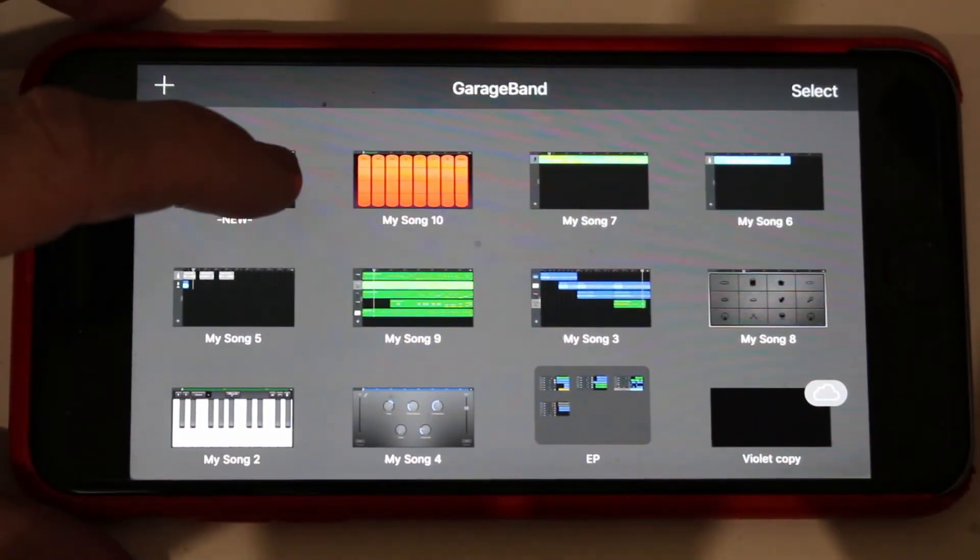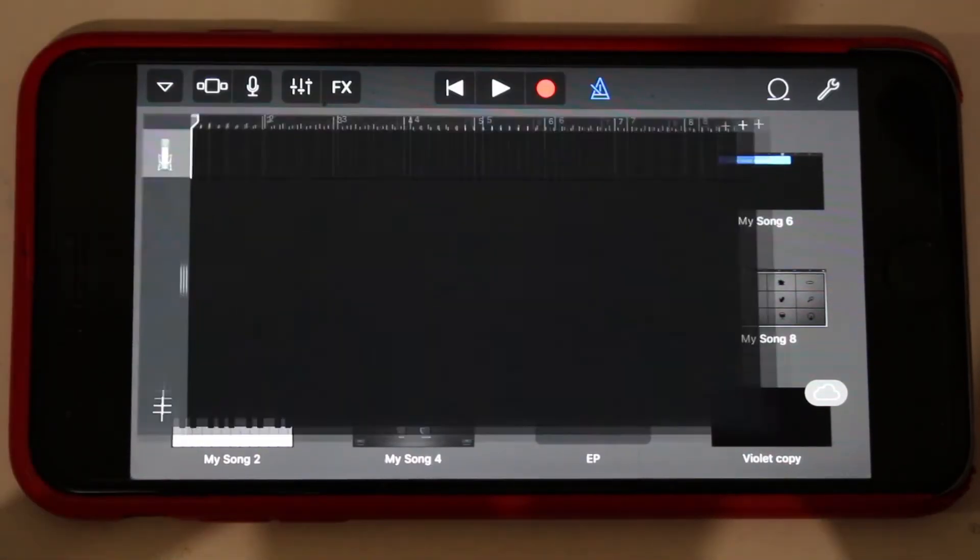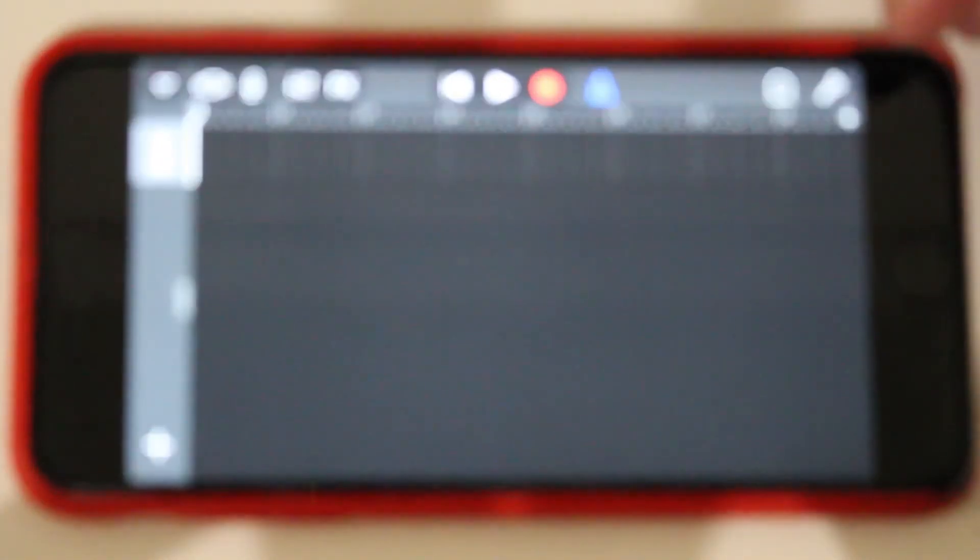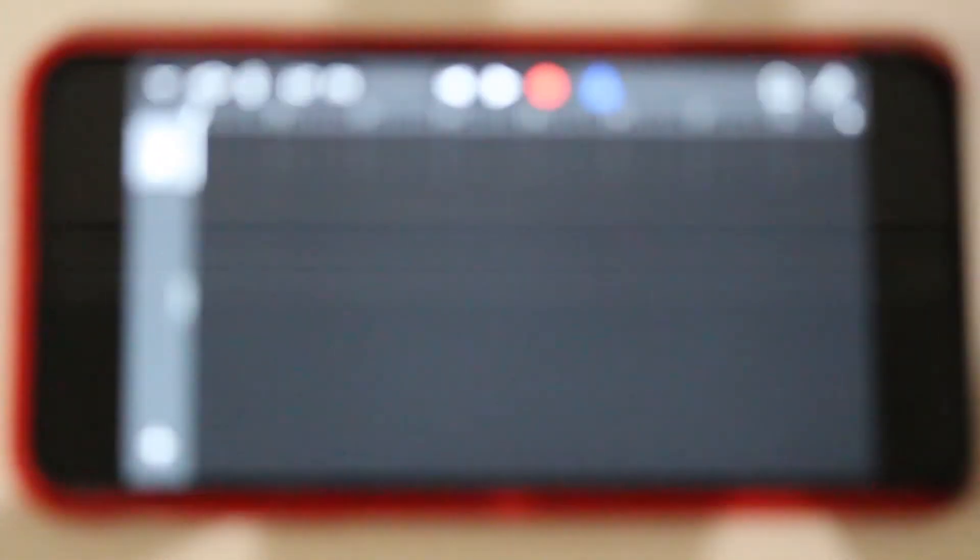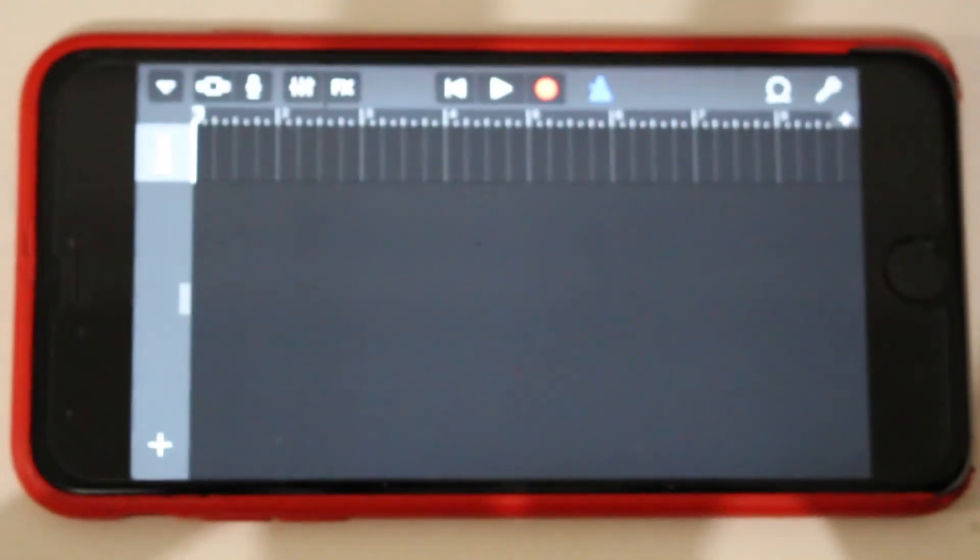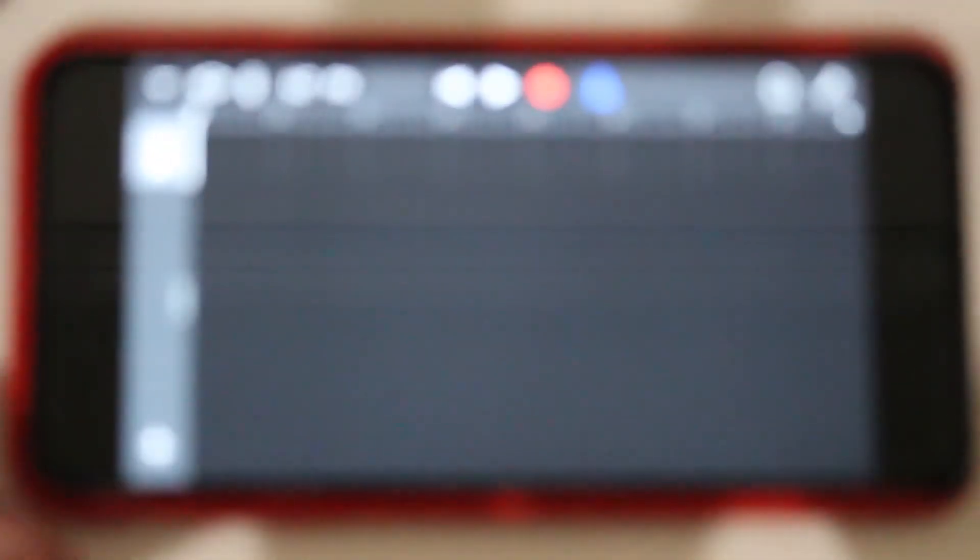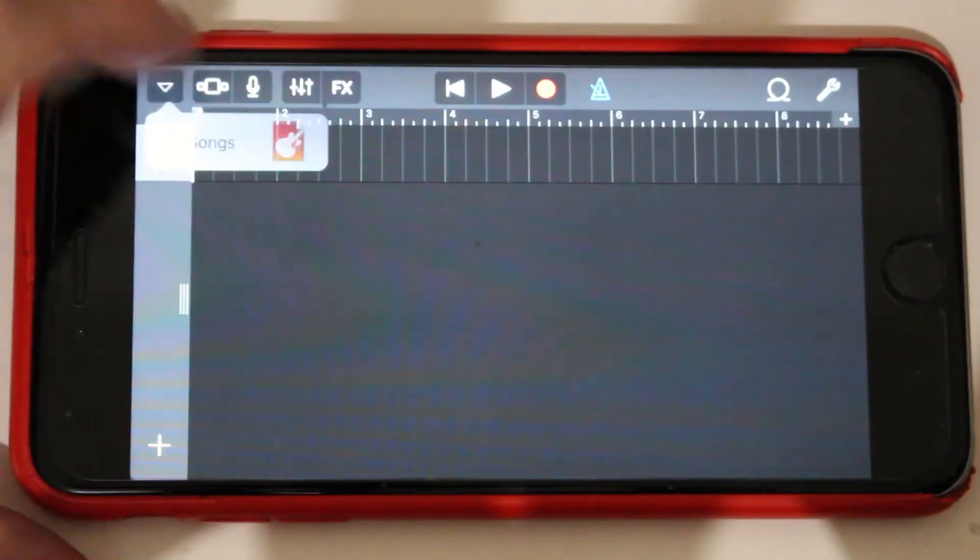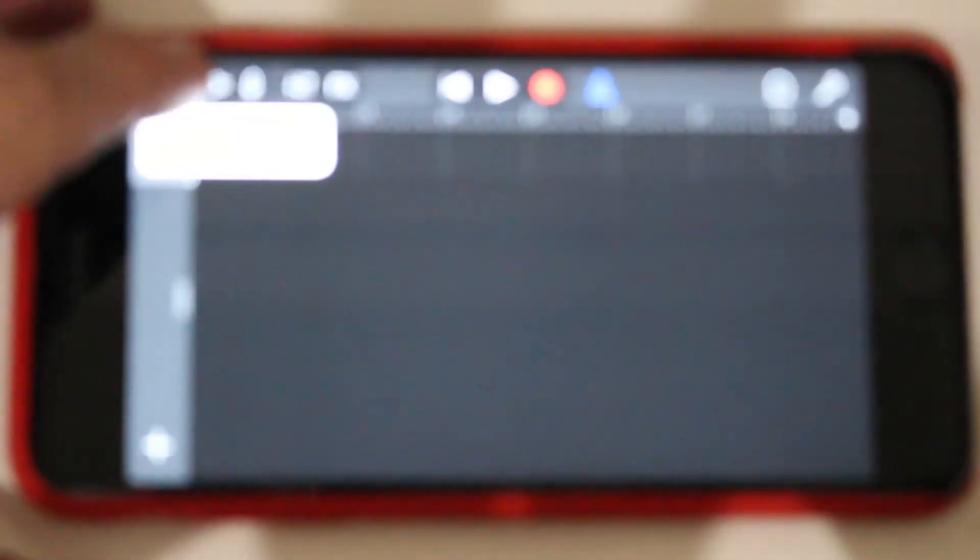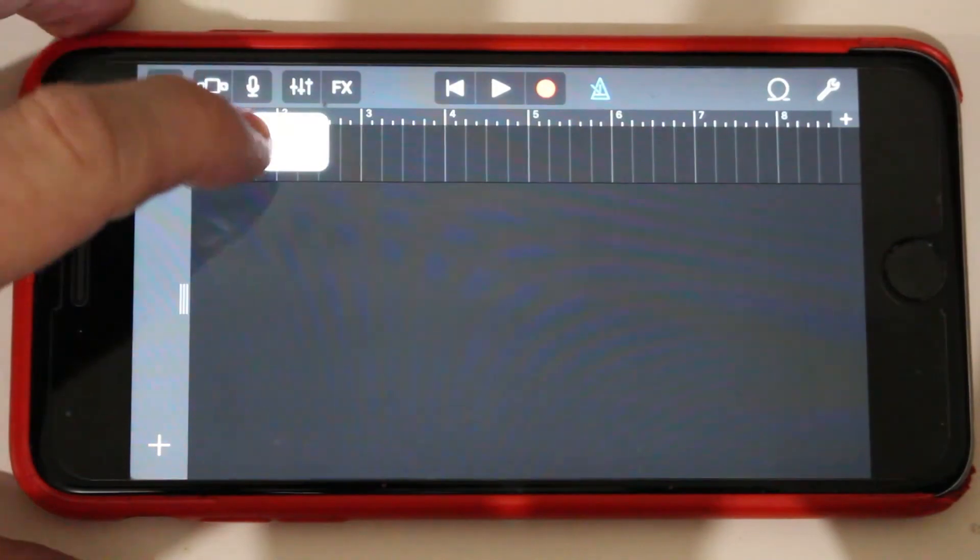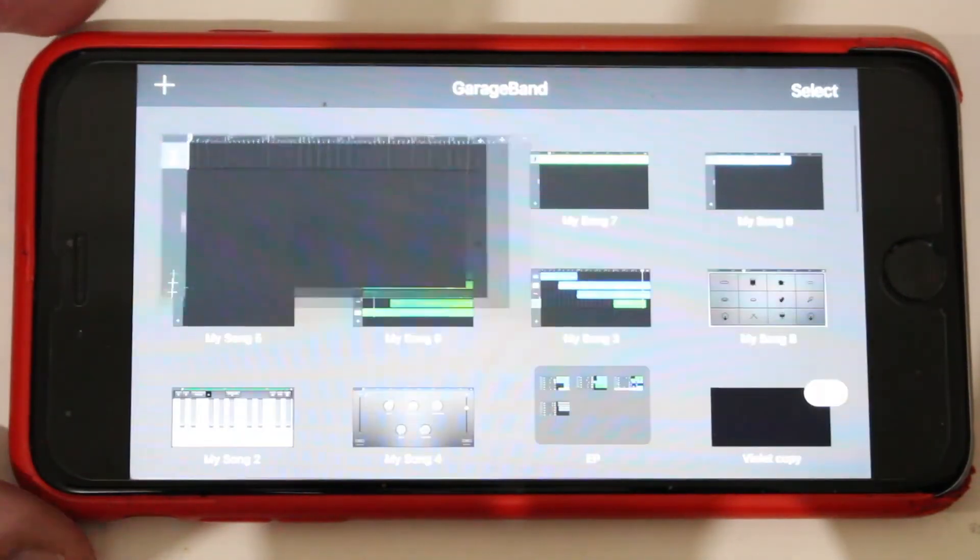Now if you're one step ahead of me, you're probably going to realize that if I now open this track, start editing it and save it, then I've got the same problem again. I've lost my template, so there's a little bit more to it than that.